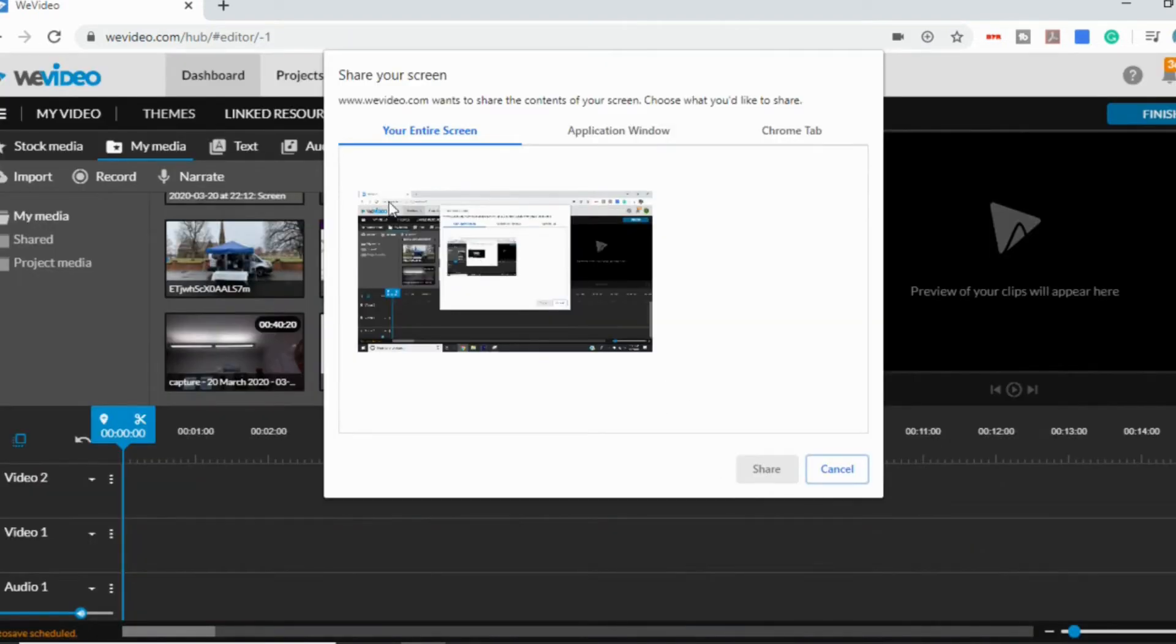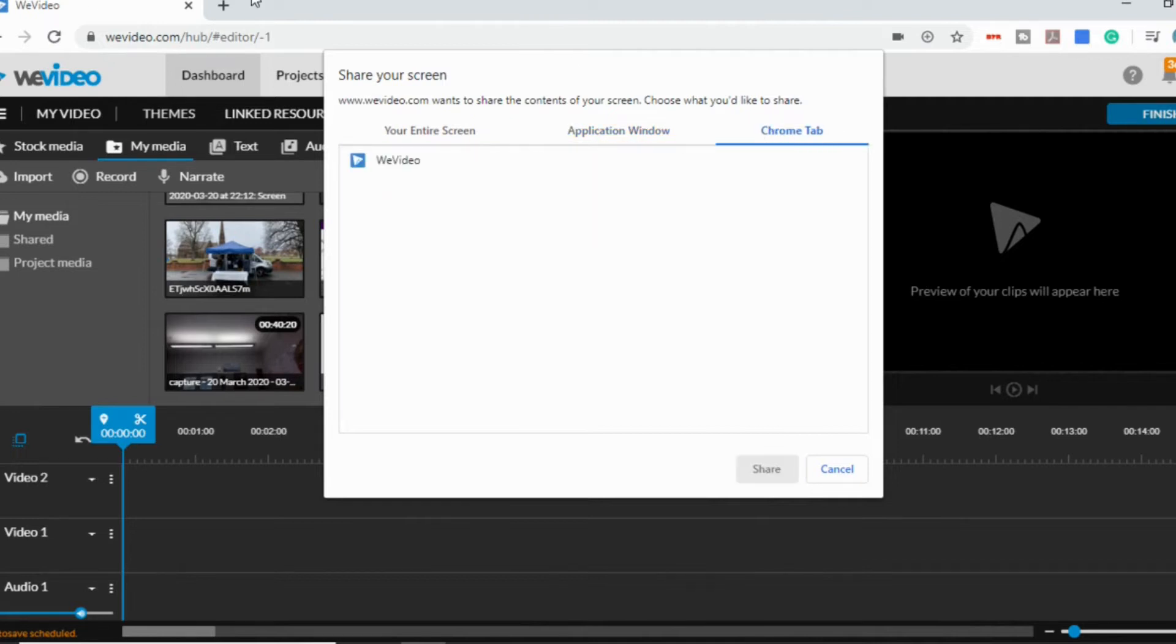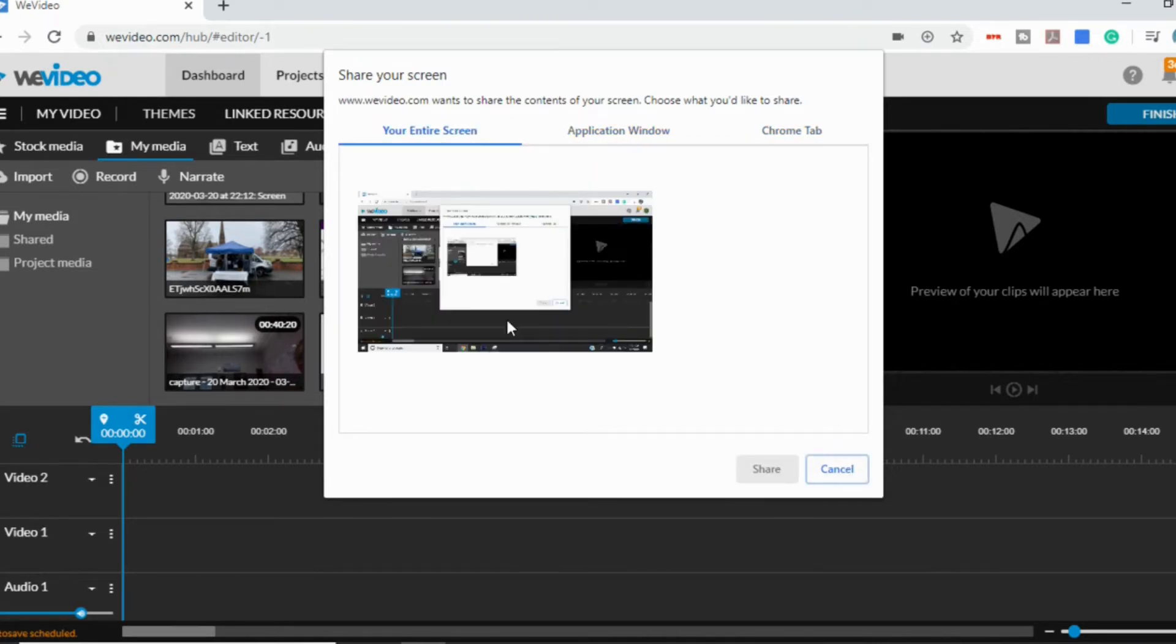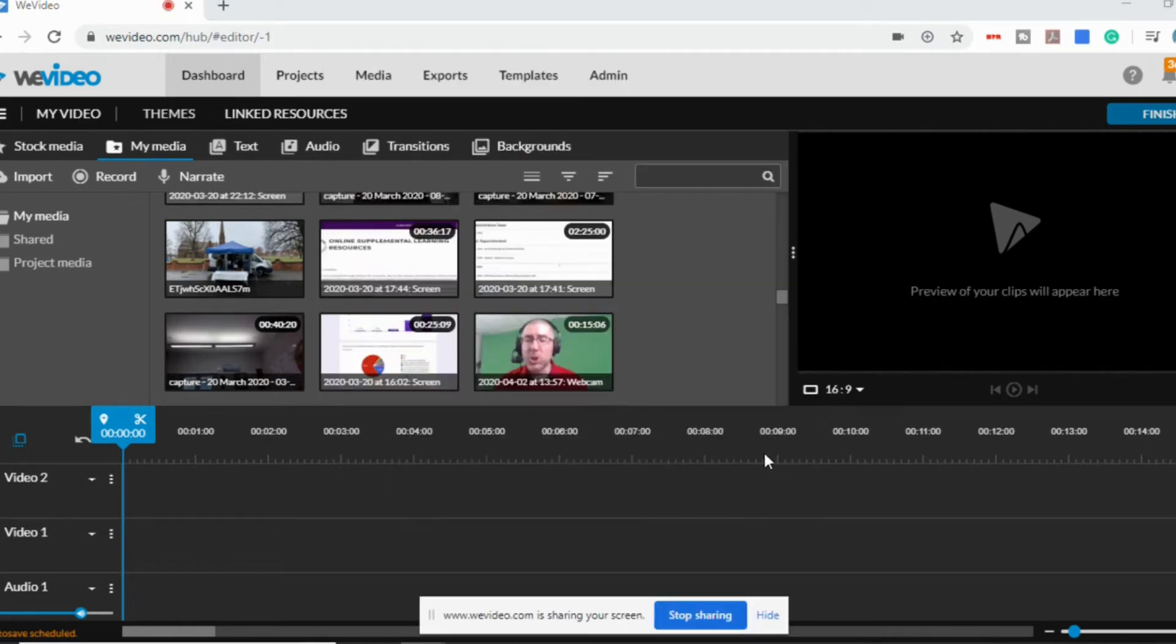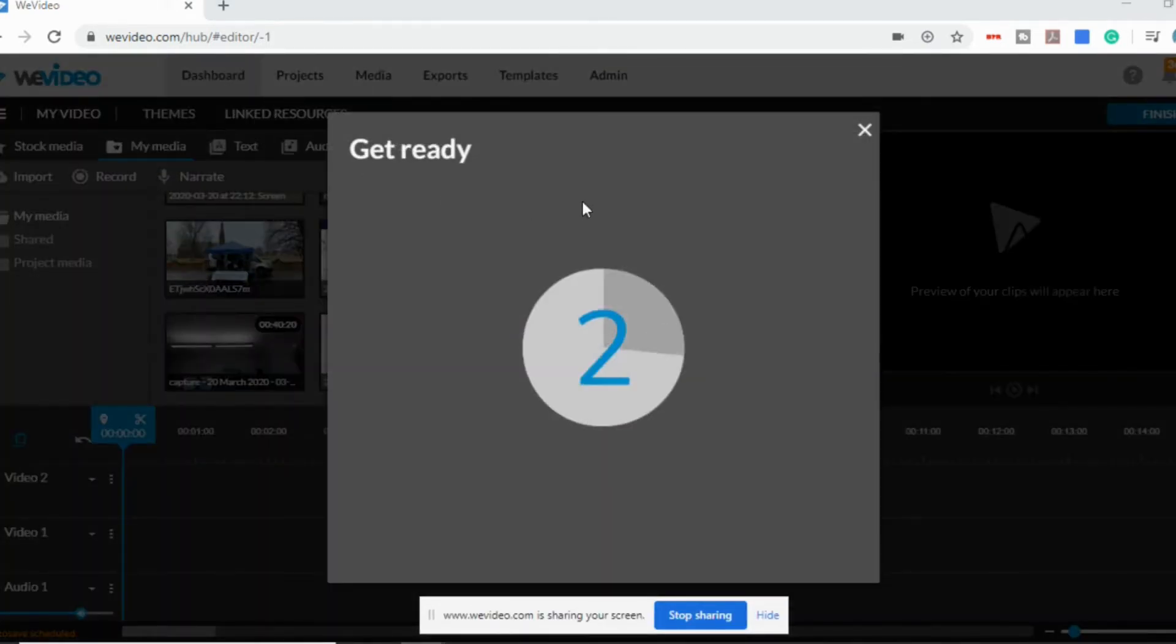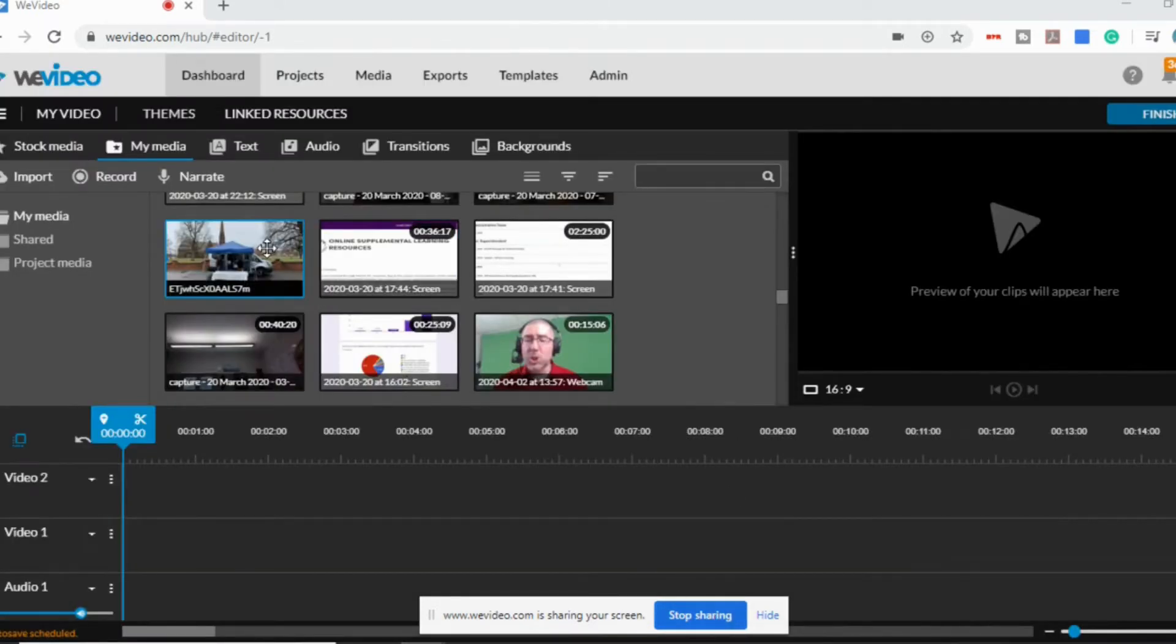So we will record my entire screen. And again, you can choose between the application windows. You can see I've got a bunch of stuff open, or your Chrome tabs. I only have one open right now. So we'll click on share your screen. And again, you're going to see the countdown. And then it's telling you at the bottom that right now it's recording anything on your screen.